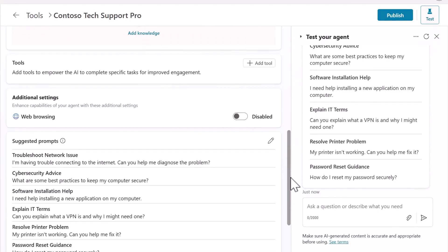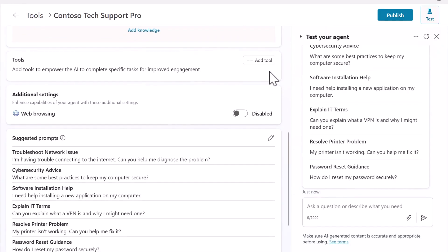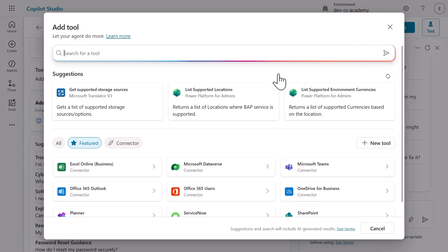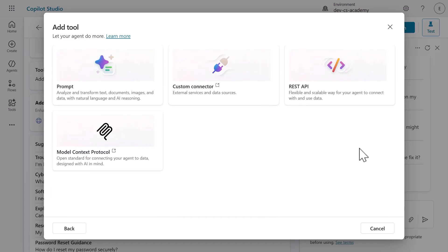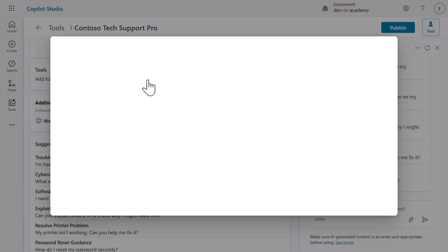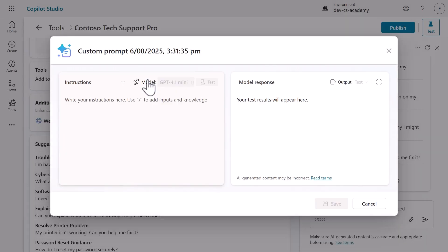Let's start by scrolling down to the Tools section in your agent and clicking Add Tool. You'll see a modal appear with a list of Power Platform connectors. This shows you the incredible range of integrations available. But we want something even more powerful, so click New Tool. Now you'll see the real magic: a list of advanced tools including Prompt, Custom Connector, REST API, and Model Context Protocol. For our lab, select Prompt.